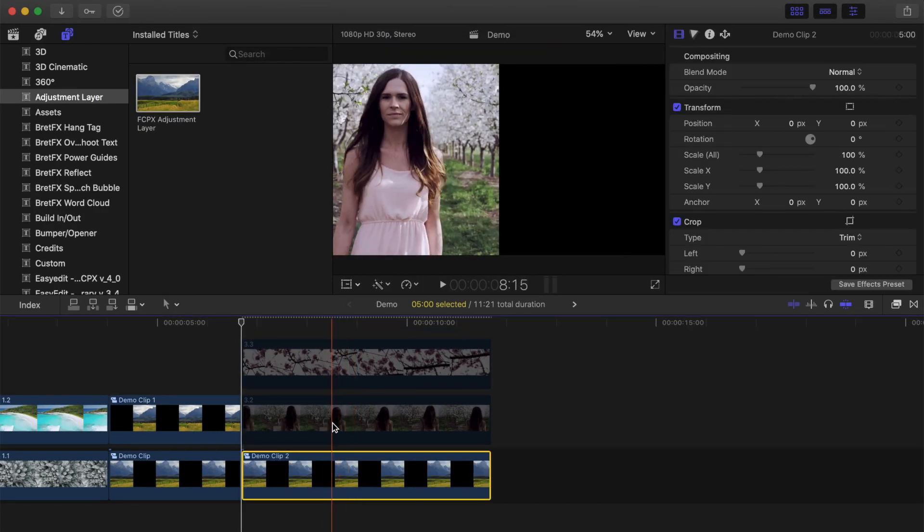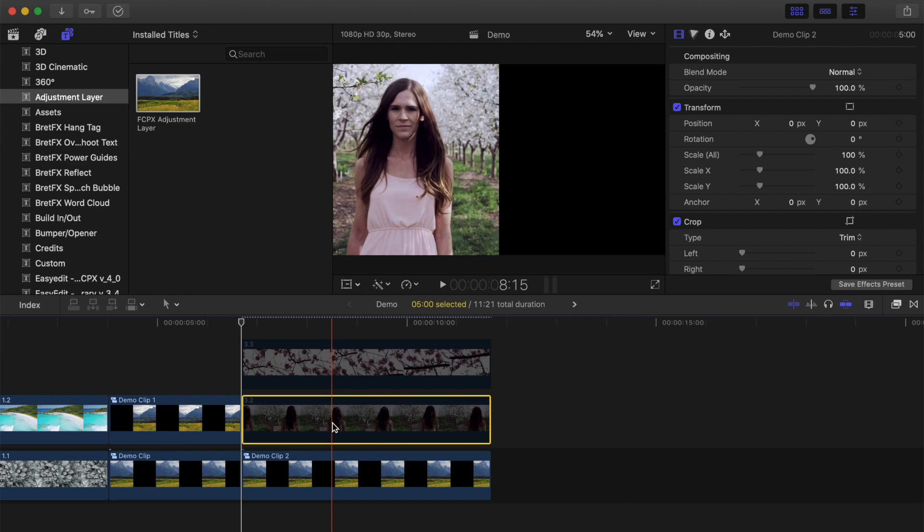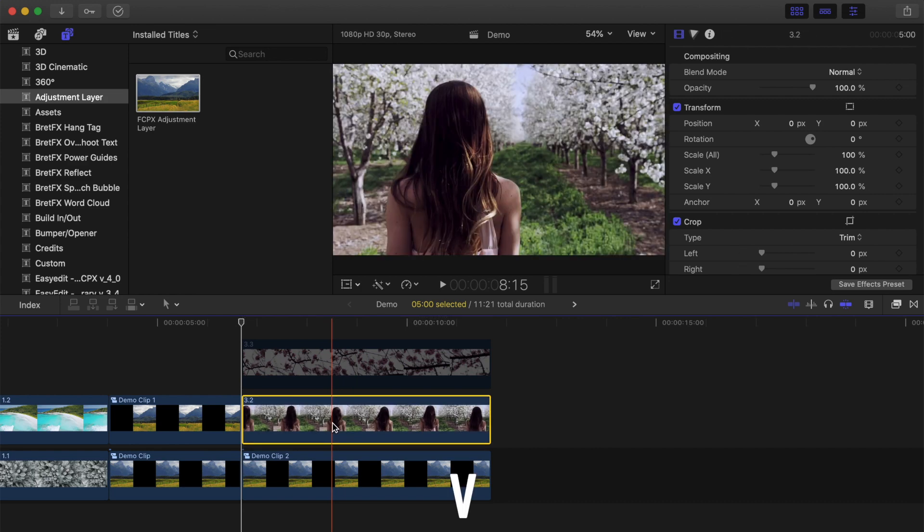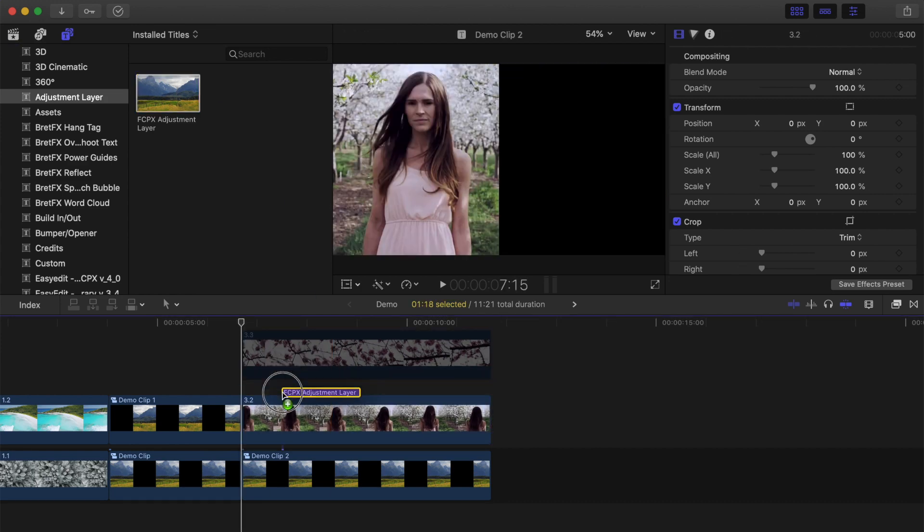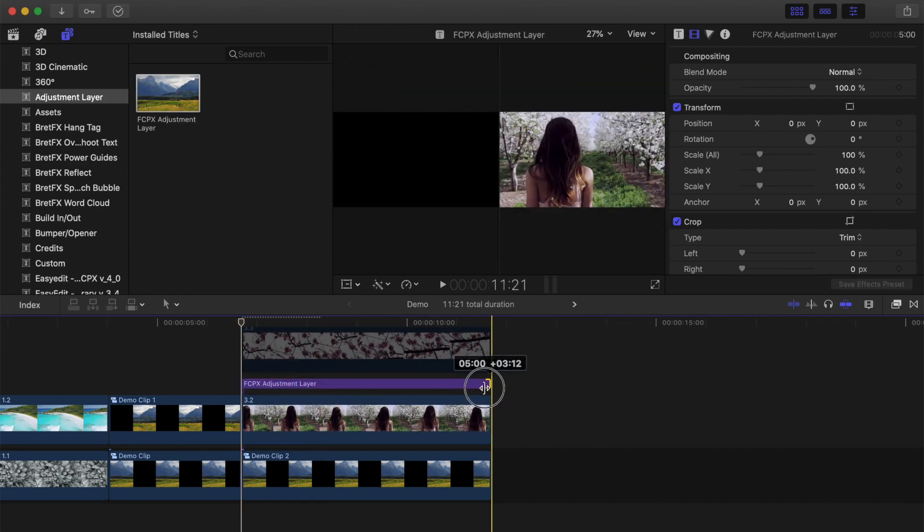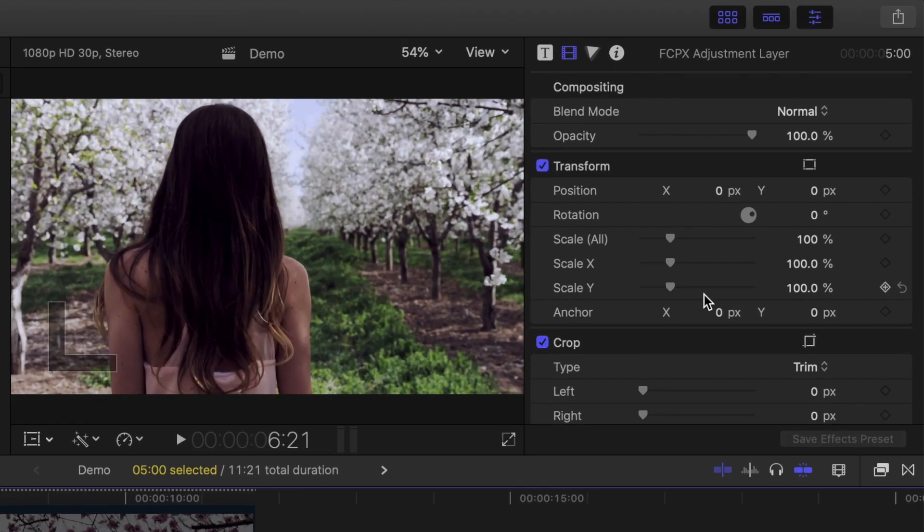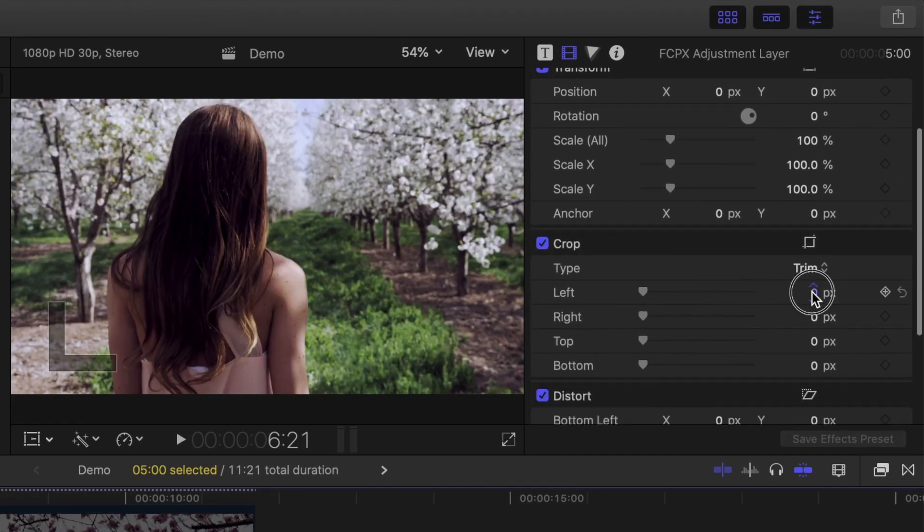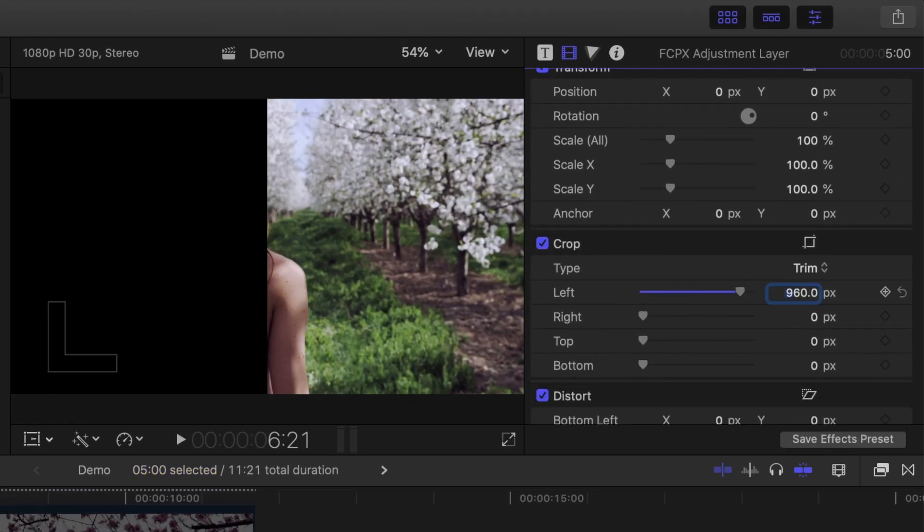Select the middle clip in your timeline, and re-enable it by pressing V on your keyboard. Add an adjustment layer, and trim off the left half. We want this clip in the bottom corner, so we'll trim off the top half of what's left.